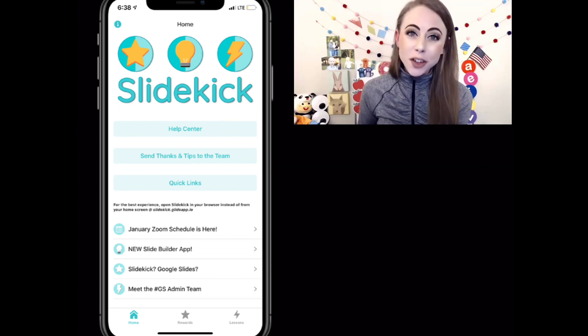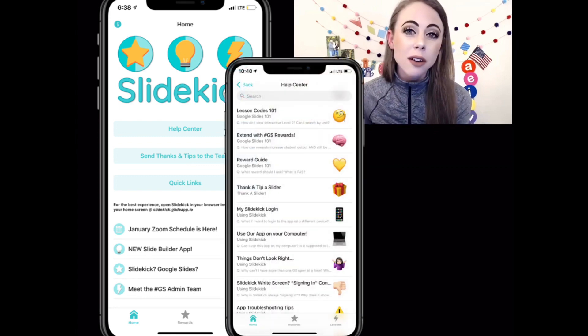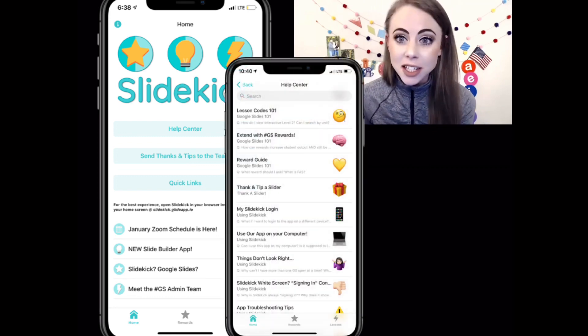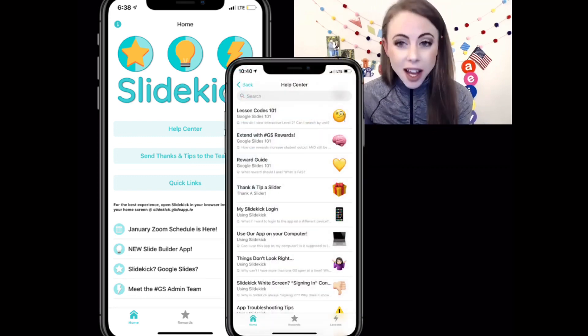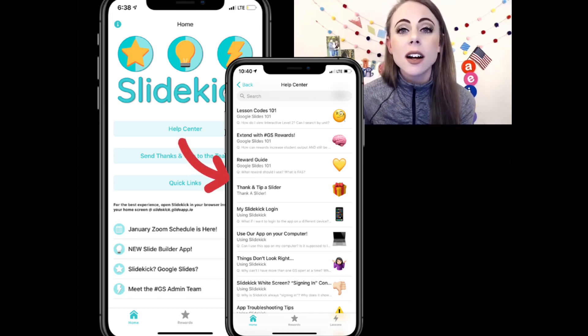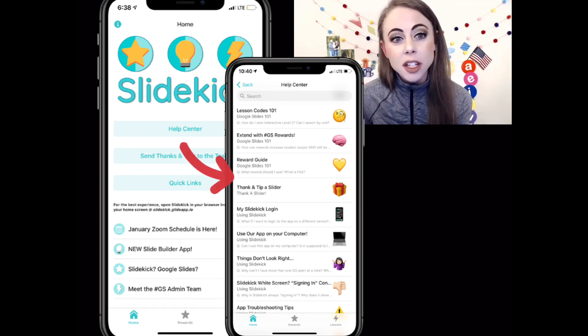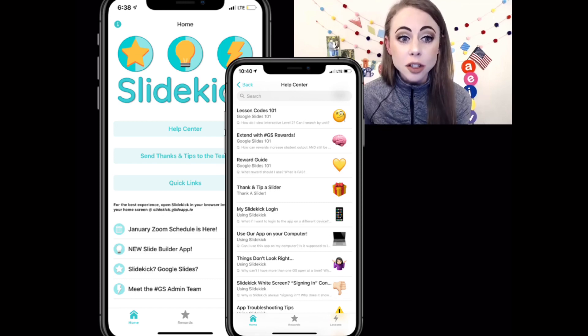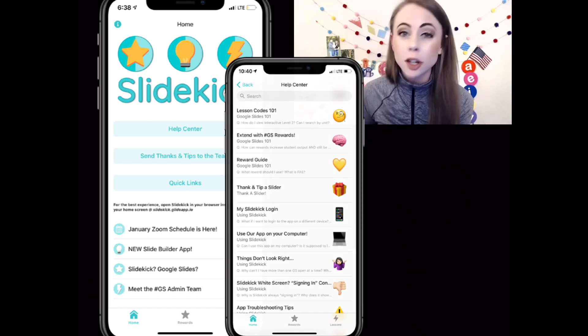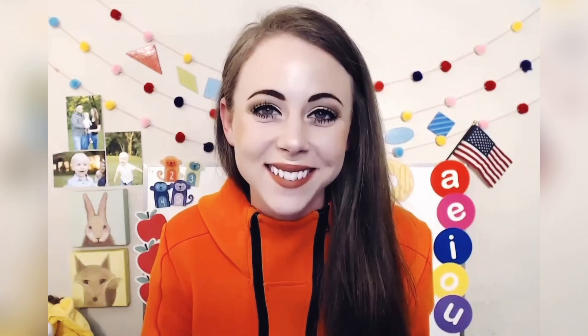If you have a question that this video or any other video doesn't answer, check out the help center. There are frequently asked questions — you can browse or search a term as well. Keep watching this series for more videos on how to use the lesson screen and the rewards screen, and see how SlideKick is going to make your life so much easier. Thanks, guys.